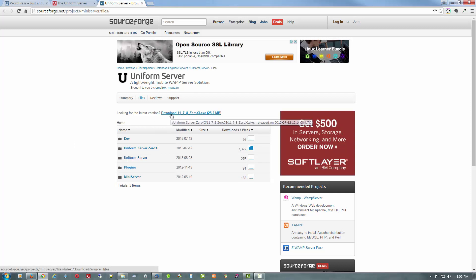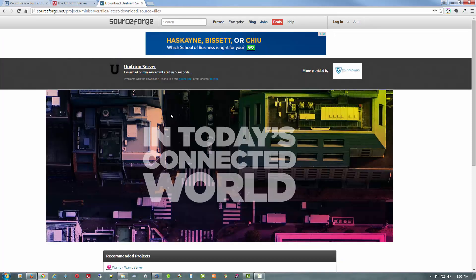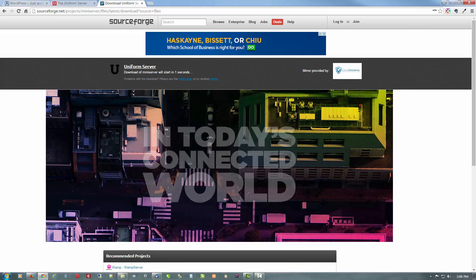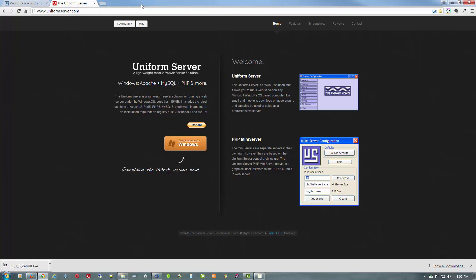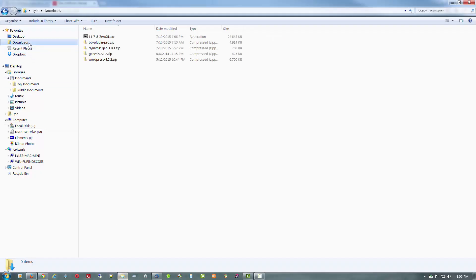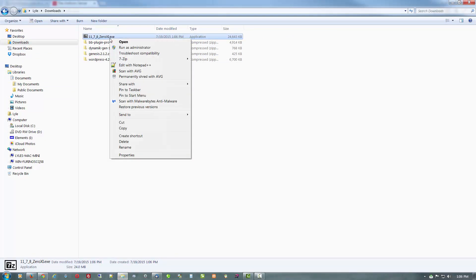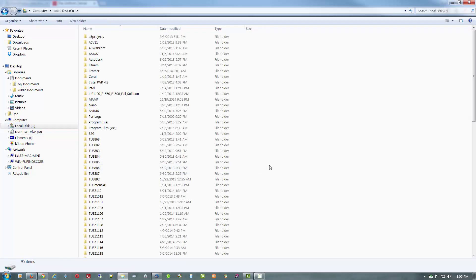It'll come from SourceForge and we want to click here to download the latest version. I'm just going to pause the video while that happens. Okay, as you'll notice, the Uniform Server has finished downloading, so we'll go ahead and close that. Back over here to my downloads, there it is.